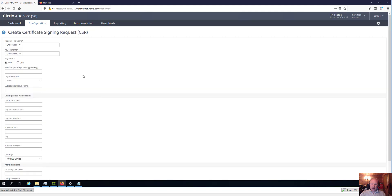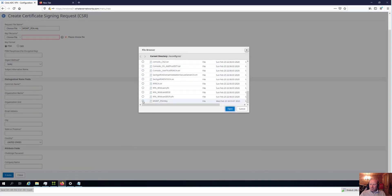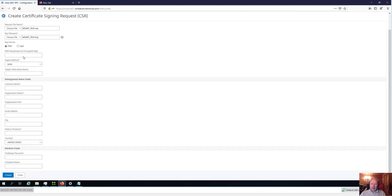To create the CSR, click on the CSR tab and then click Certificate Signing Request. Give it a name — I'm going to call it MGMT_RSA_REQ. The key file is already on the appliance since we created it earlier. You can also create a key and export it to other NetScalers or Citrix ADCs if you want to replicate the same configuration. I'll select my MGMT_RSA key and click OK, then enter the passphrase I set earlier.